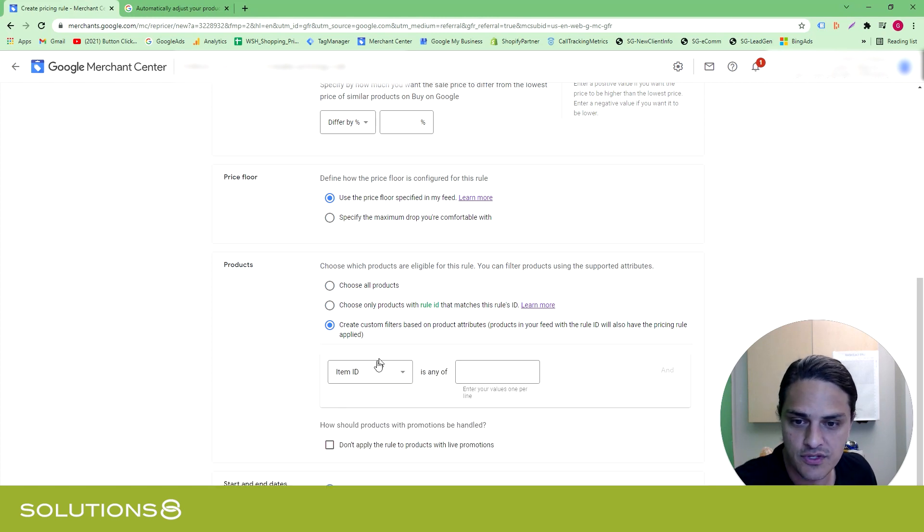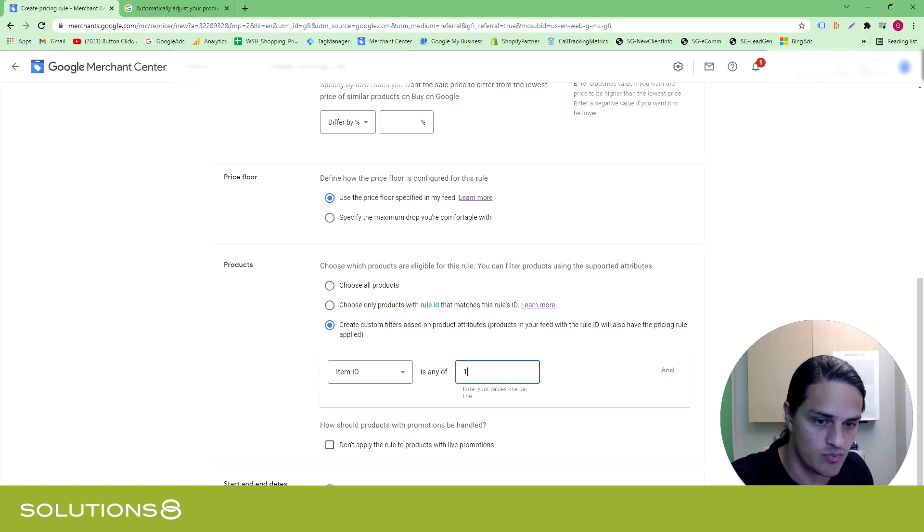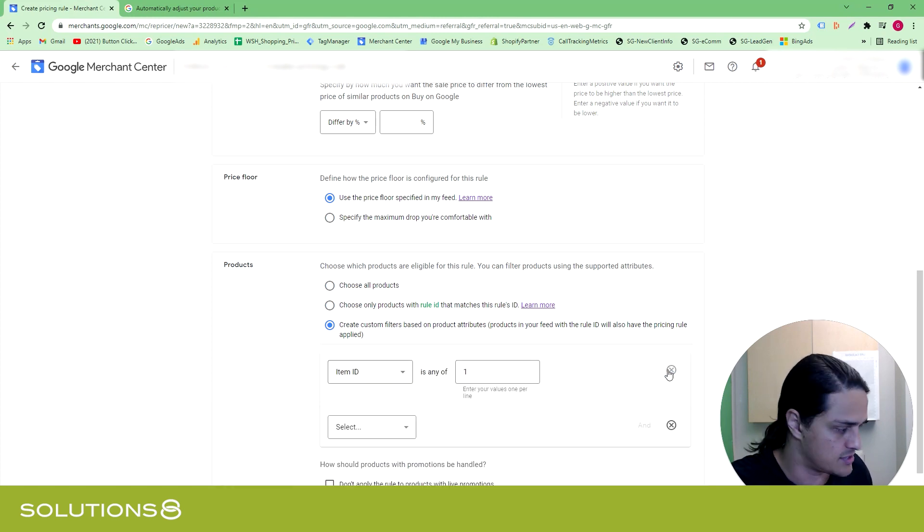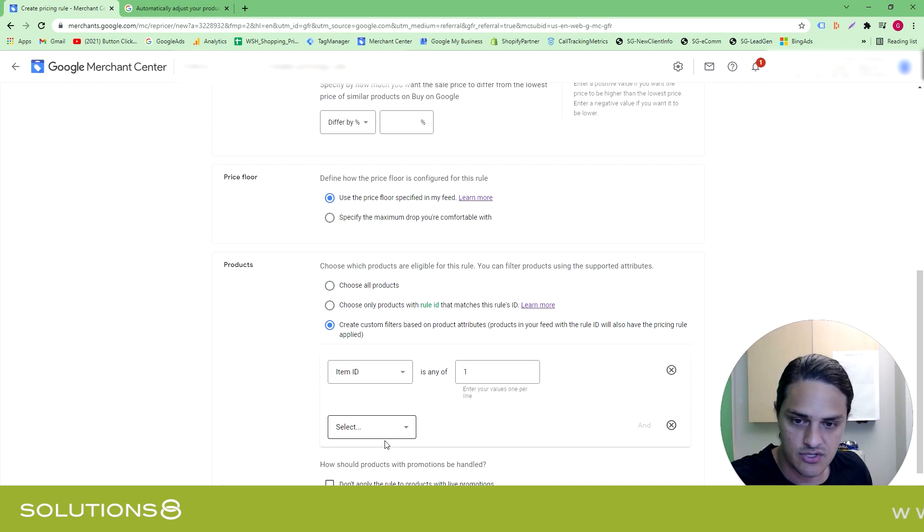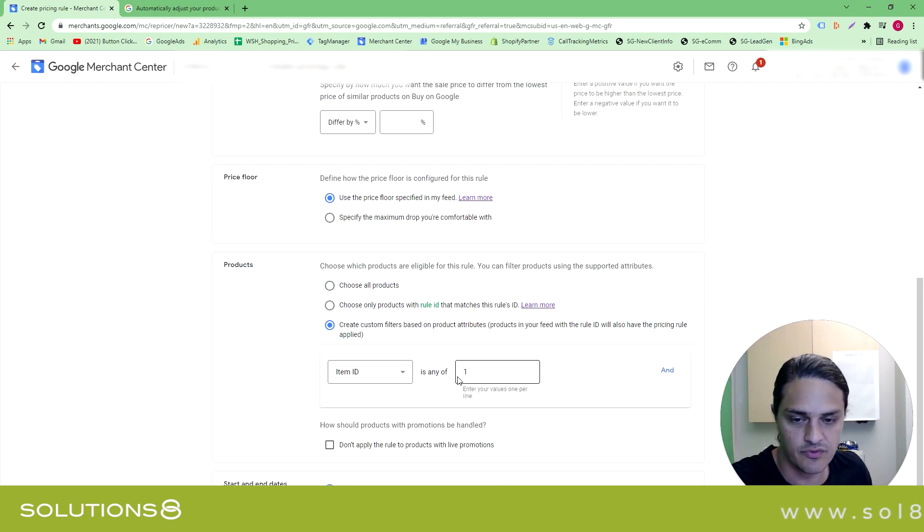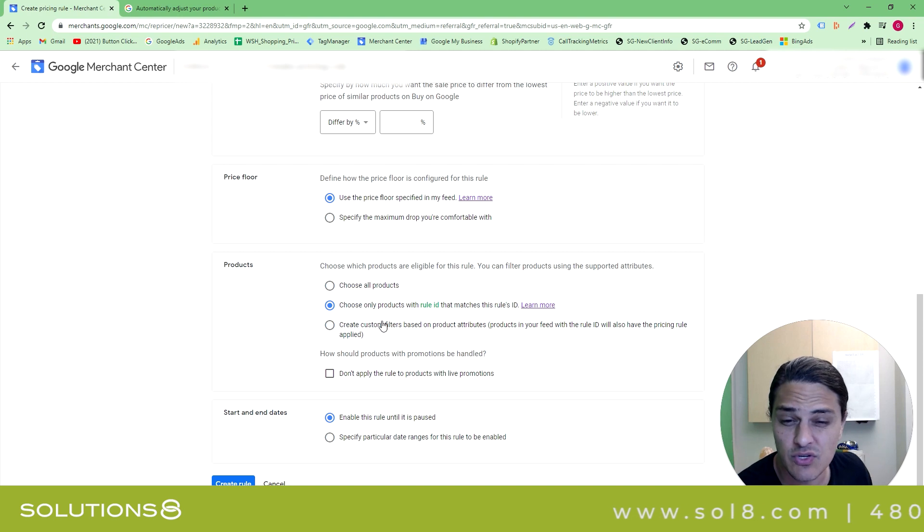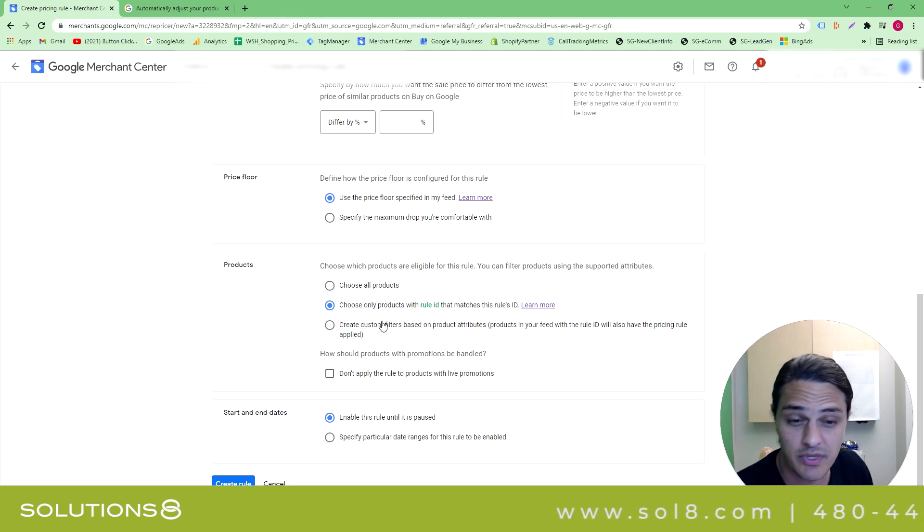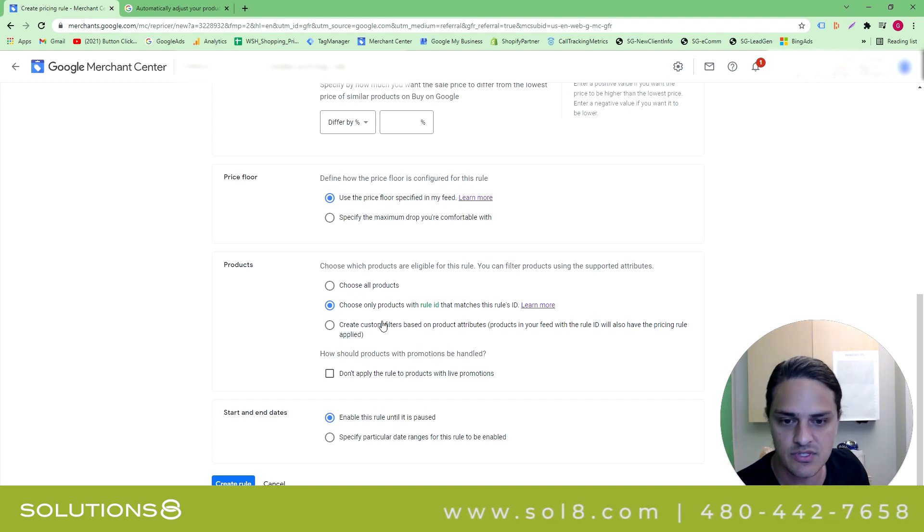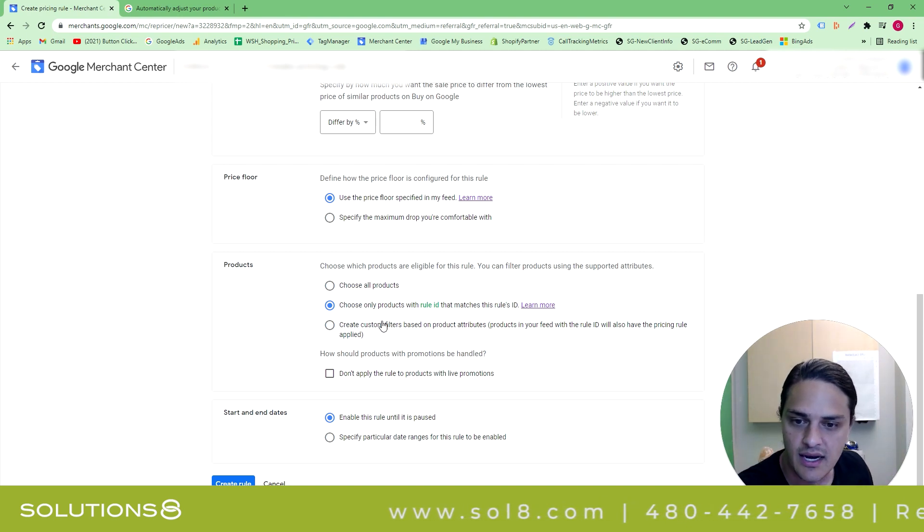Or you can create your own filter. So if you wanted to say, like, item ID is one and this thing is also true, et cetera, feel free. I don't know that I have a specific use case where that's applicable. But if you do, then you might say, oh, no, that actually makes the most sense for me.